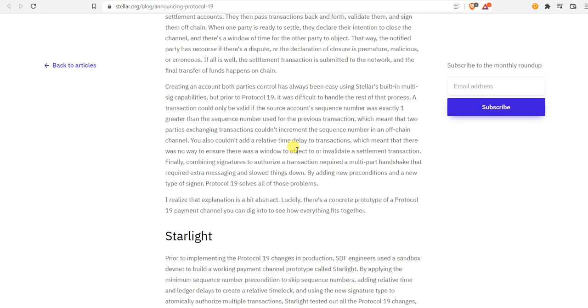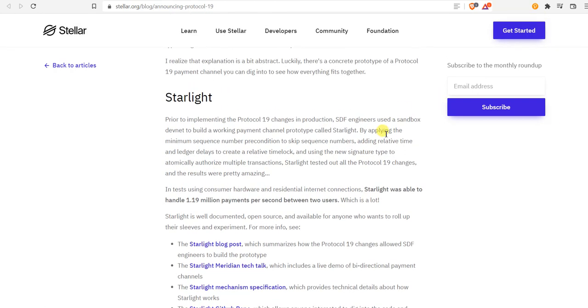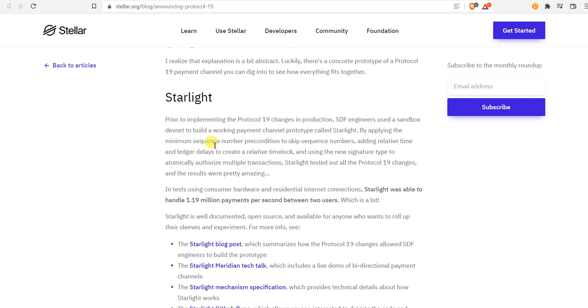By adding new preconditions and a new type of signer, Protocol 19 solves all those problems. There's a concrete prototype of a Protocol 19 payment channel you can dig into to see how everything fits together. Prior to implementing the Protocol 19 changes in production, Stellar Development Foundation engineers used a sandbox to build a working payment channel prototype called Starlight by applying minimum sequence number preconditions, adding relative time and ledger delays to create time locks, and using the new signature type to automatically authorize multiple transactions.